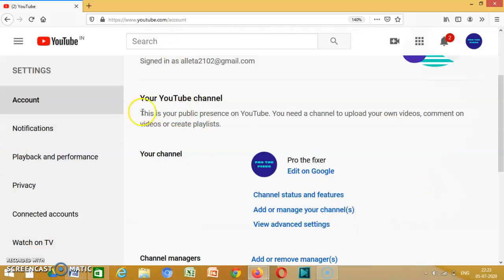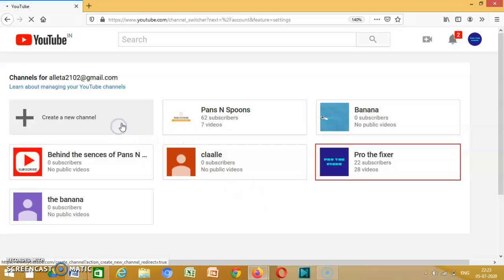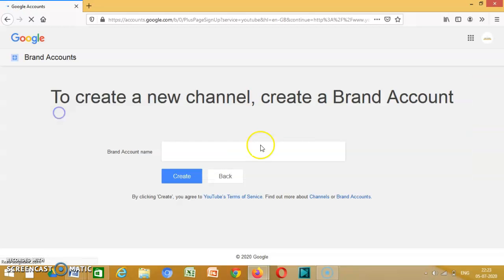So you click on it, then you press create a new channel.